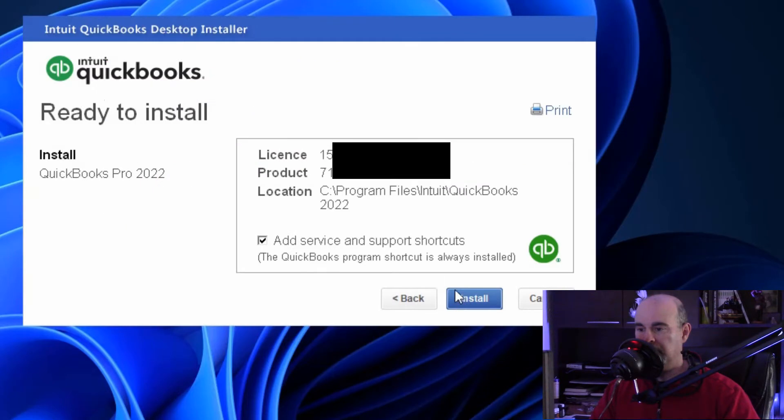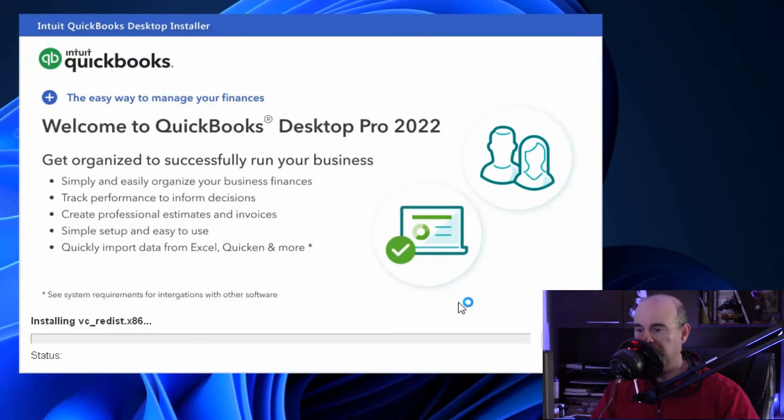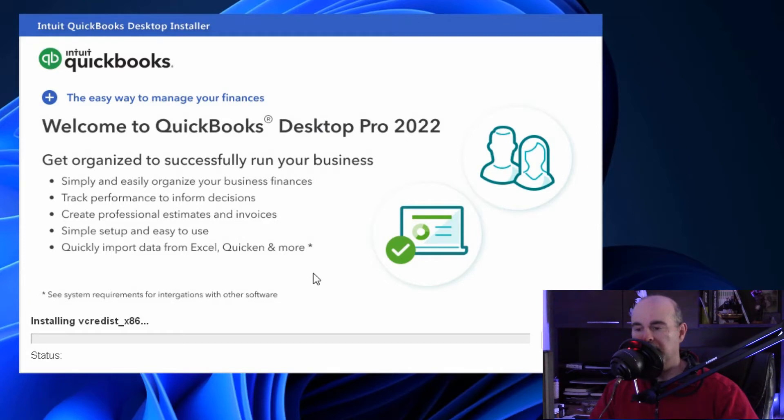In this case it's an upgrade and we probably don't want to have any shortcuts added. It's up to you. You can always delete the shortcuts afterwards and then hit install. At this point it's going to run for some period of time and install all the necessary files to upgrade the software.